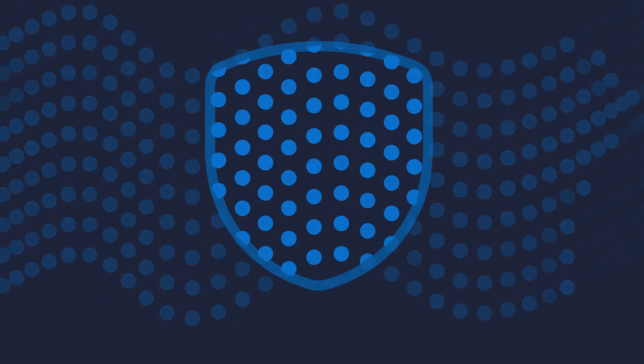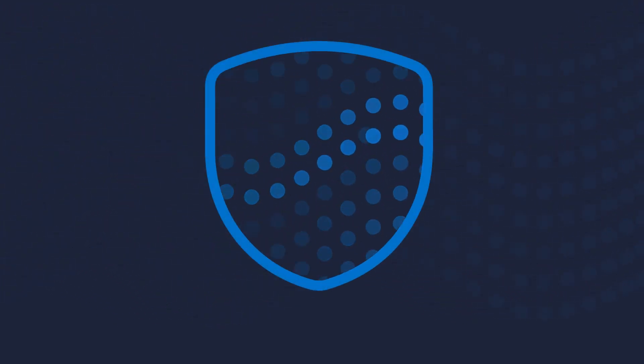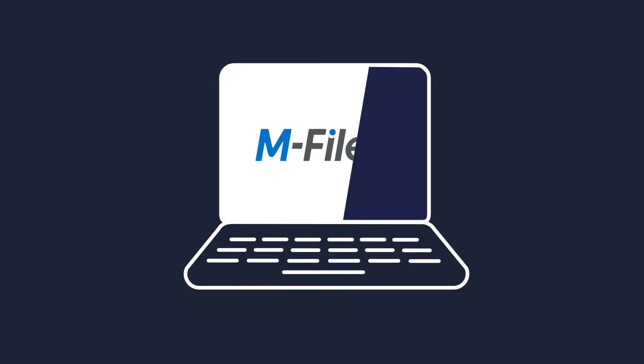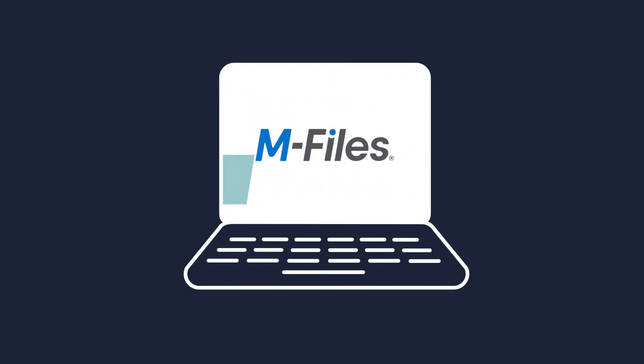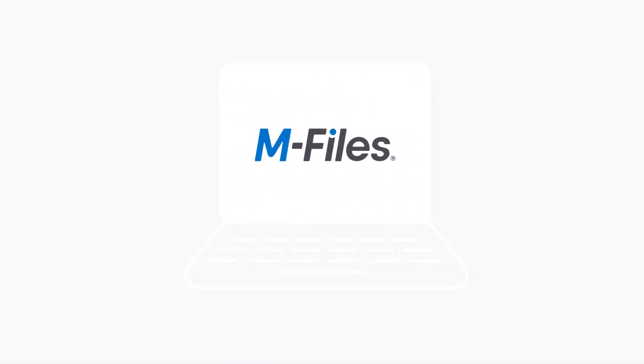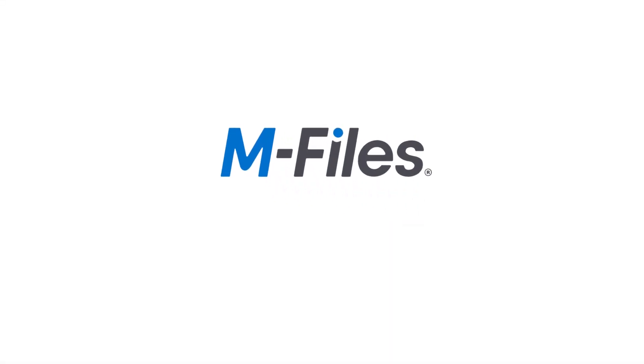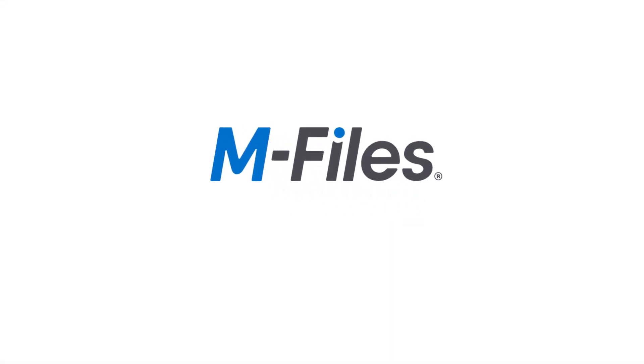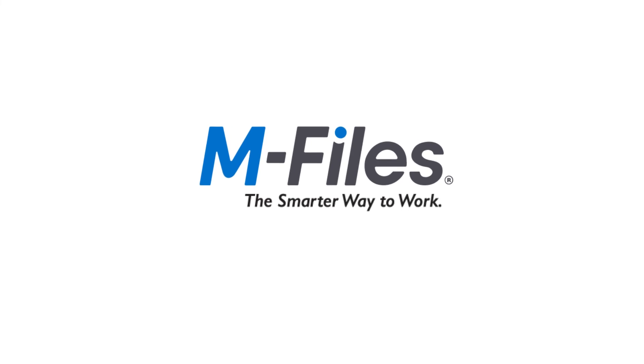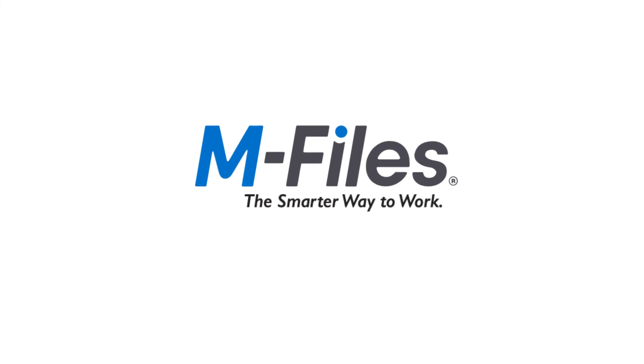Give your business a competitive edge by ensuring knowledge flows quickly, efficiently, and securely. See it in action today with a personalized demo. M-Files, the smarter way to work.